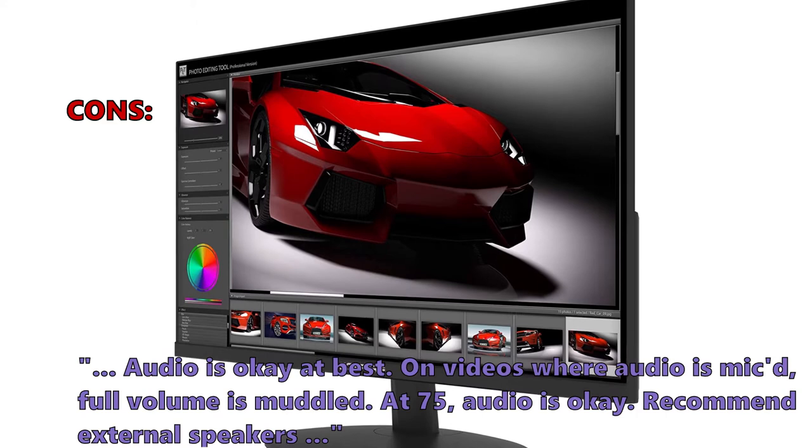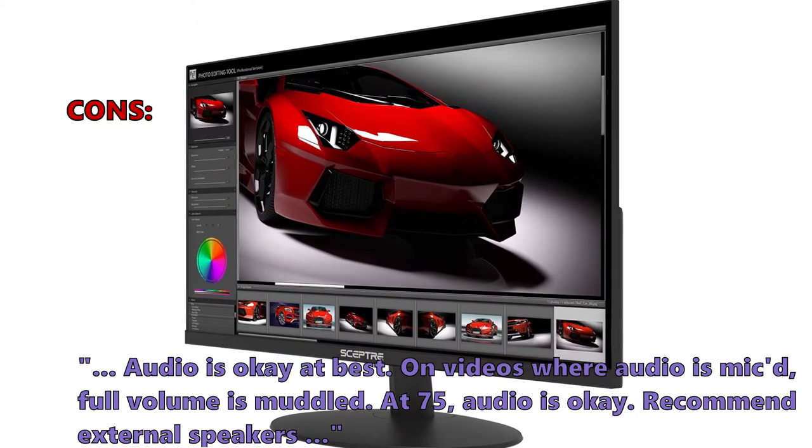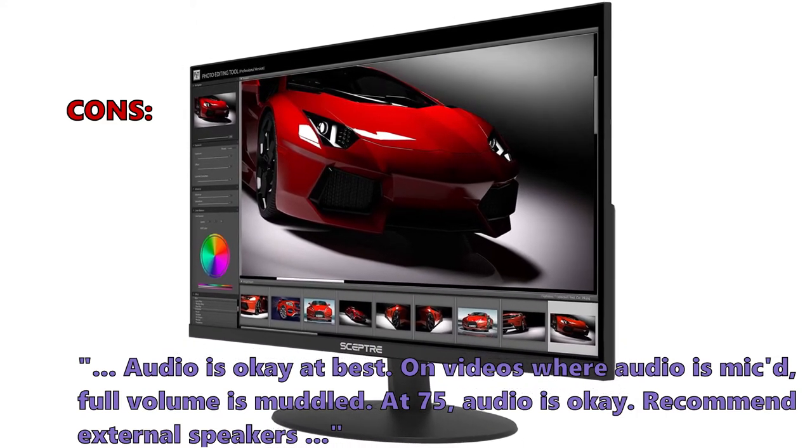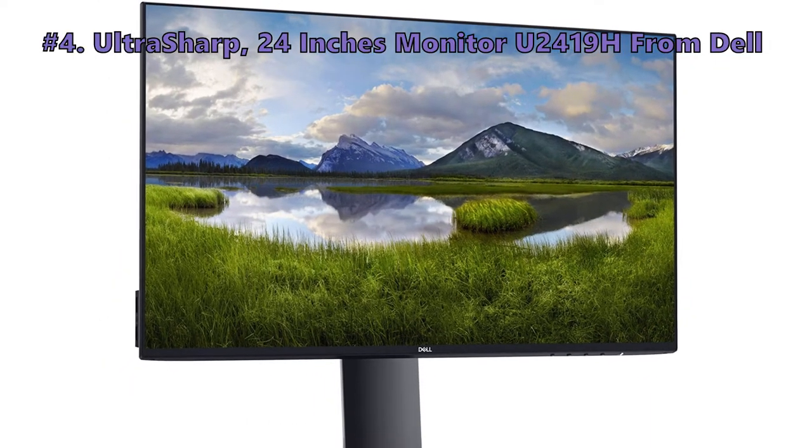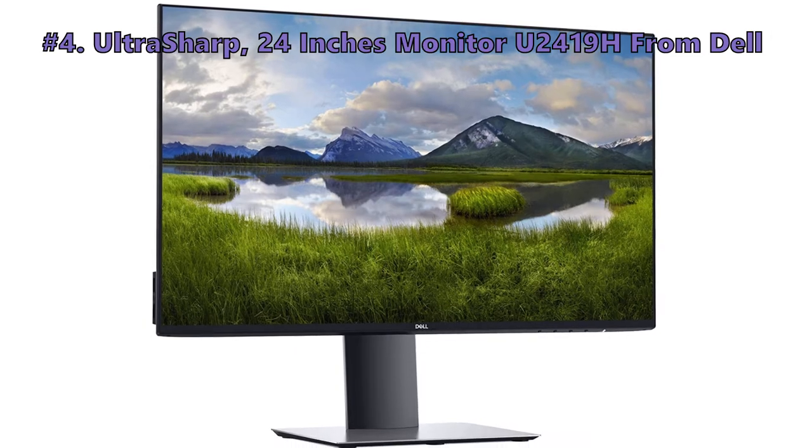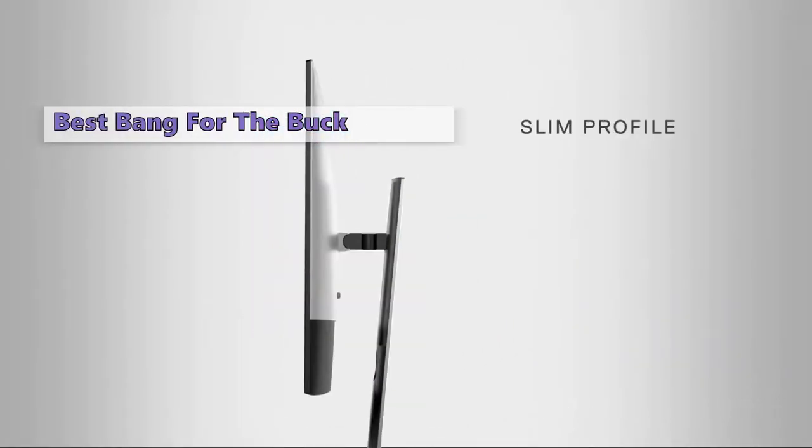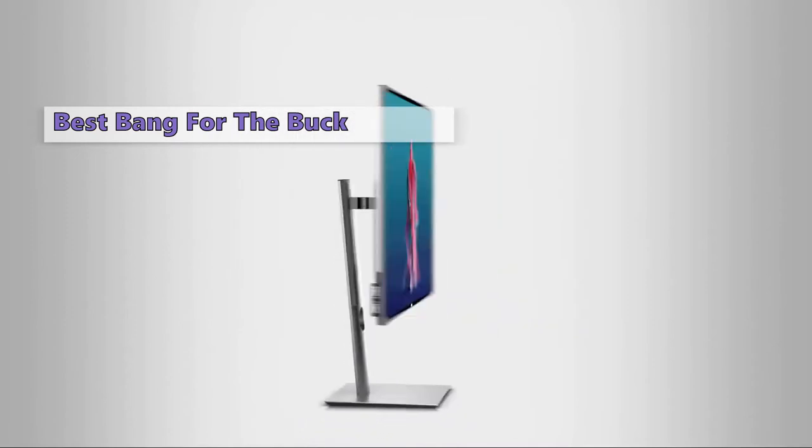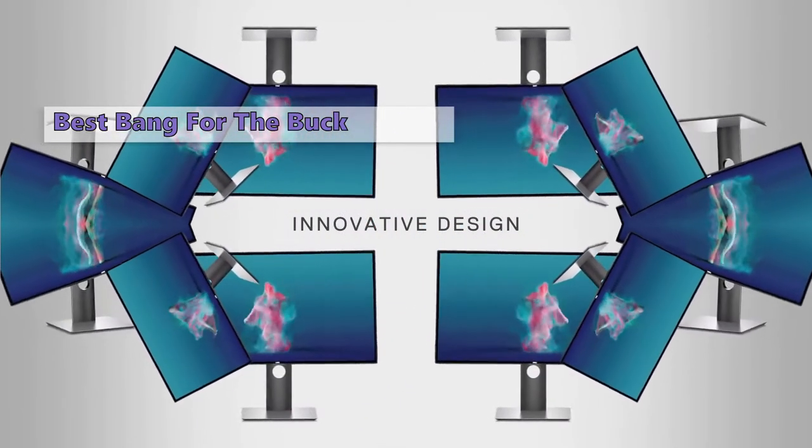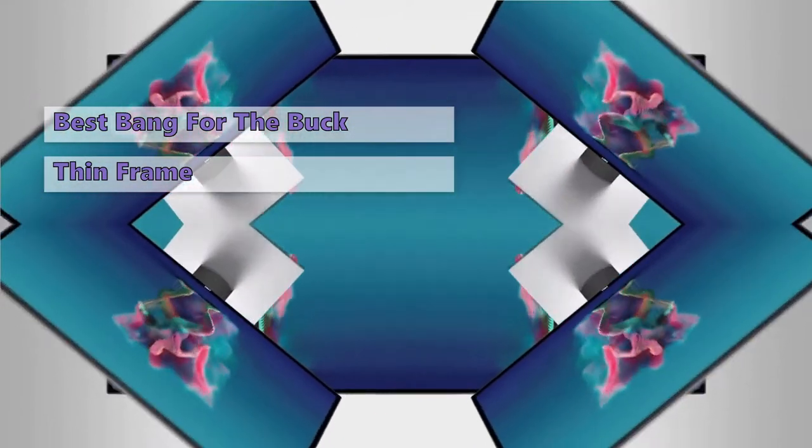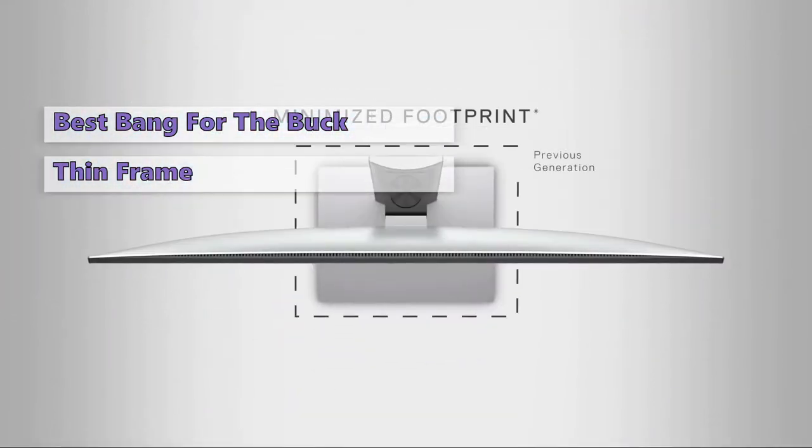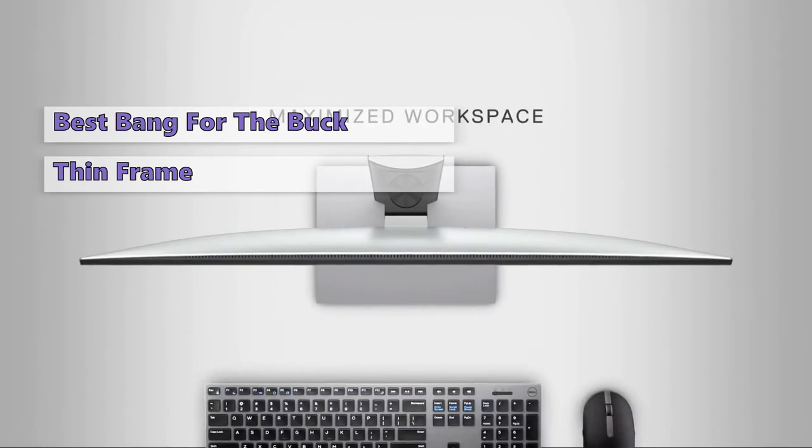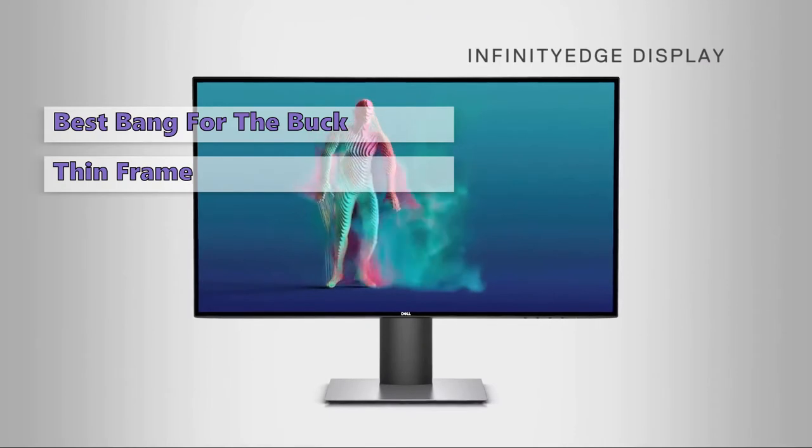Our next product is the UltraSharp 24 inches monitor U2419H from Dell. Dell's UltraSharp 24 monitor is a budget 24-inch full HD monitor aimed at buyers after an inexpensive display for work or the home office. This Dell monitor packs a 23.8-inch full HD 60 hertz panel into a beautiful thin frame, and it is boasting 99% sRGB and 85% DCI-P3 color space coverage out of the box. It has a low and very reasonable price.